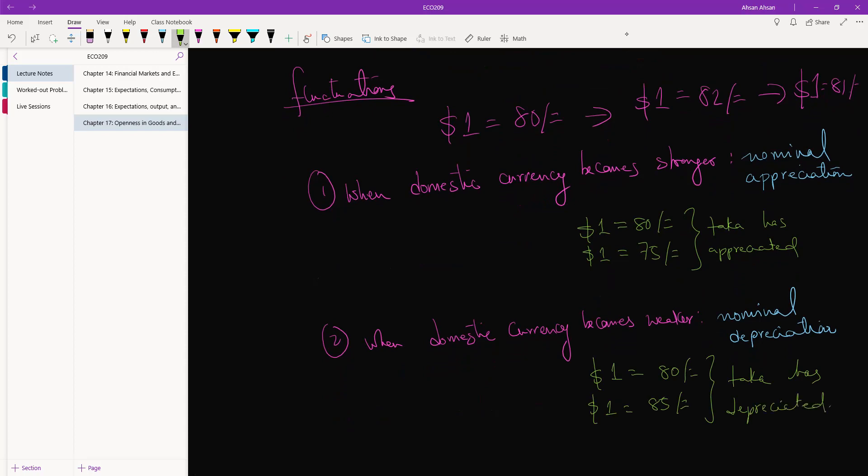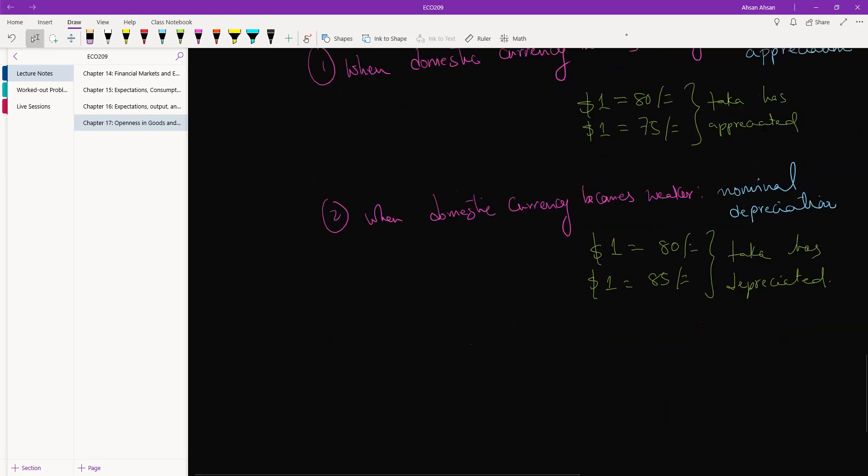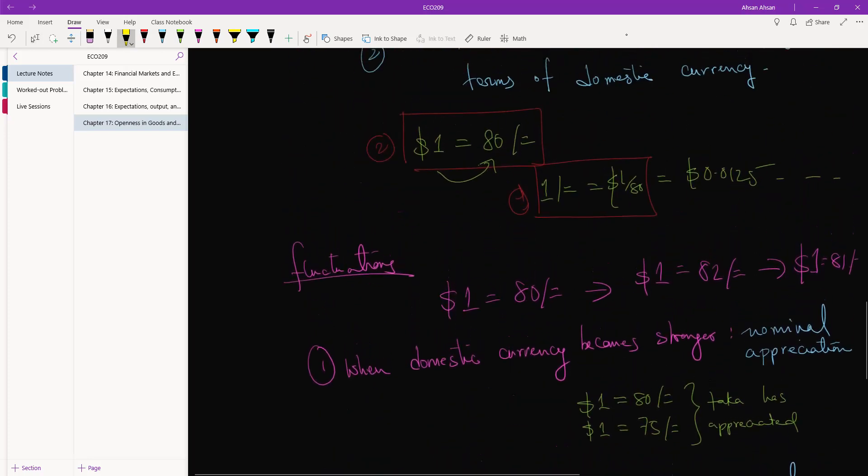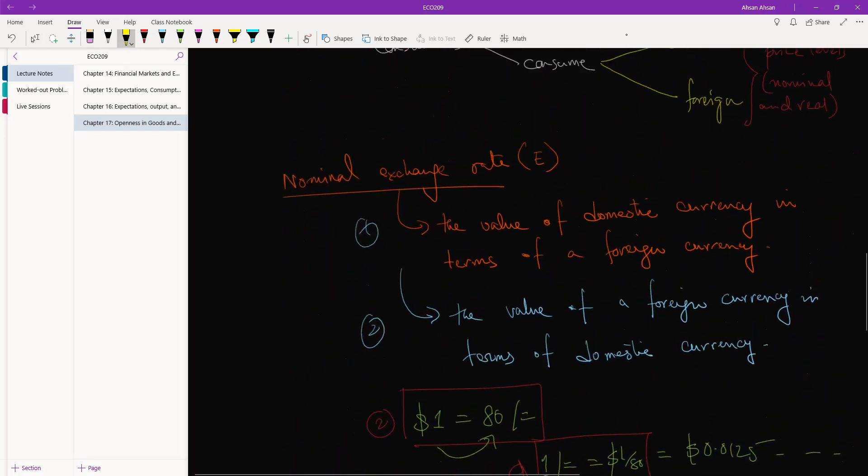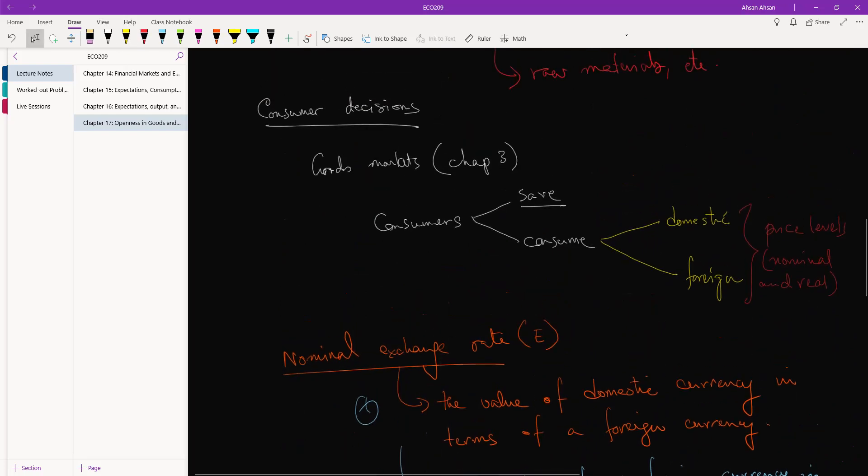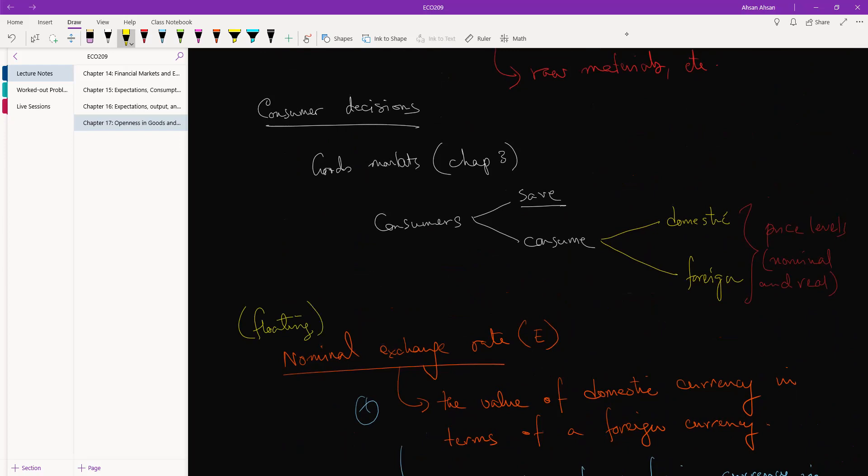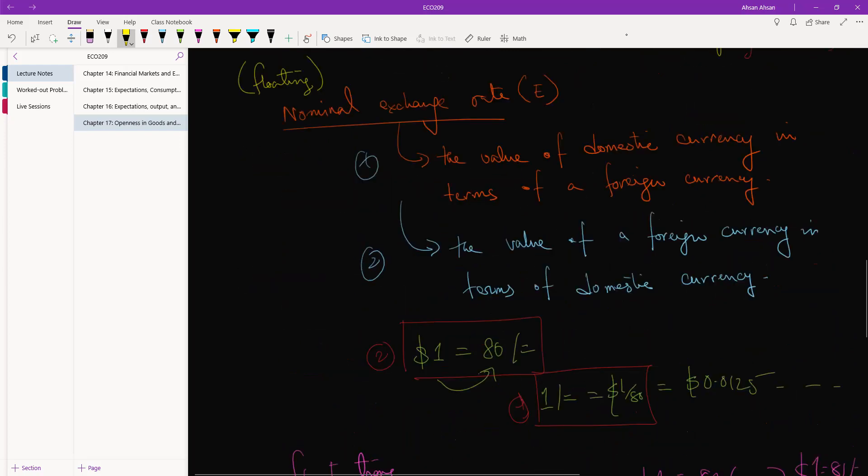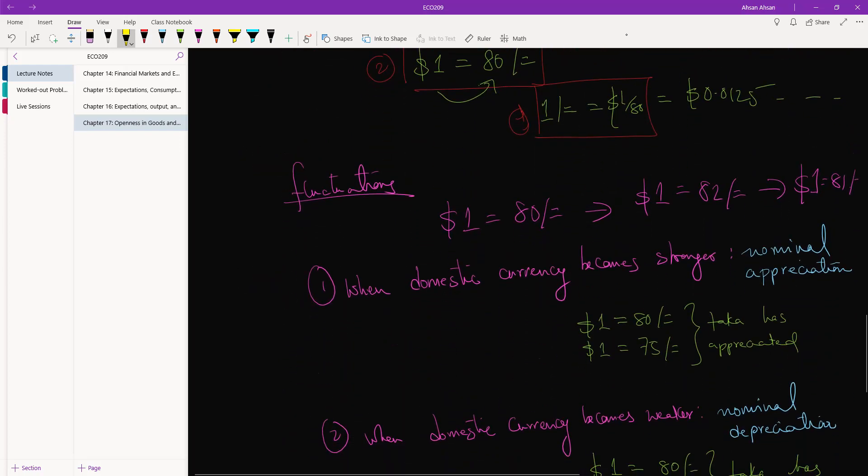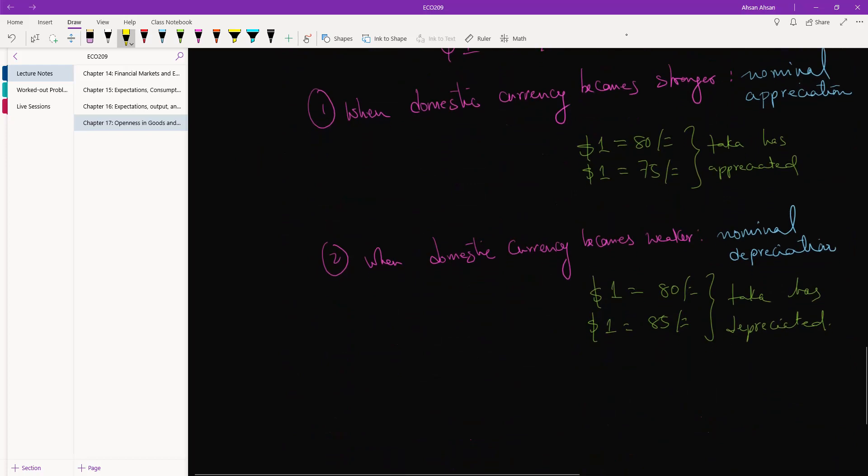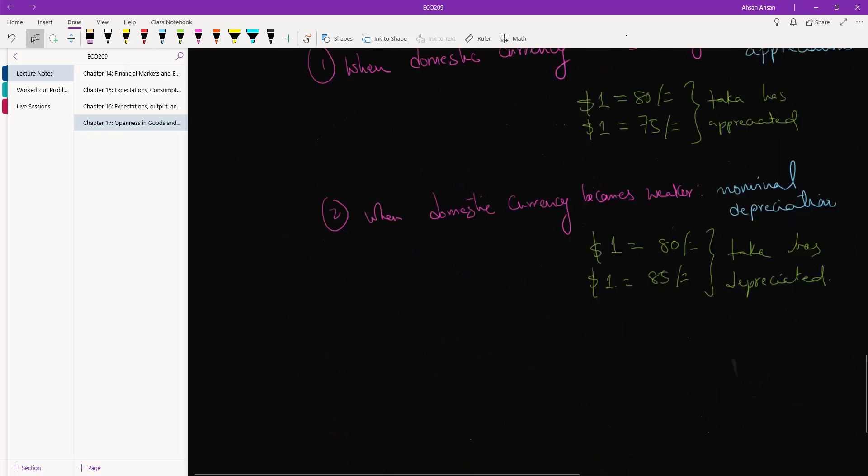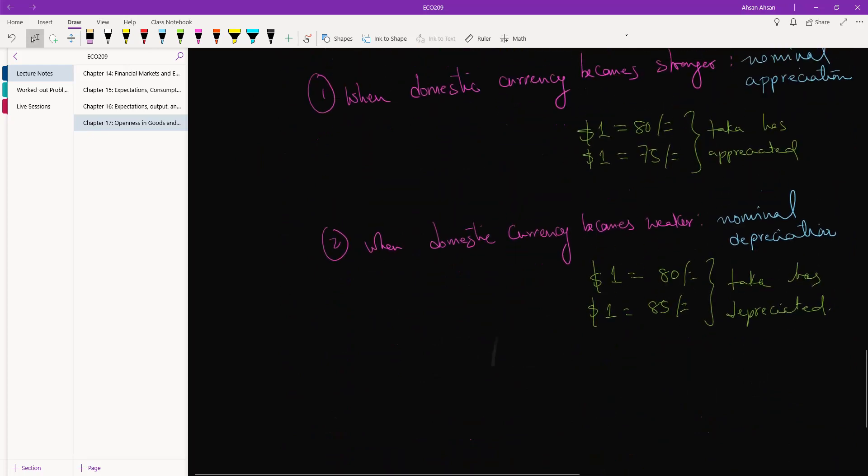Now another thing you guys should keep in mind is that we are talking about something called a floating exchange rate. Let's write this down. By floating what I mean is that the value of, let's say, dollar and taka is allowed to fluctuate. It goes up, it goes down, it's freely moving up a little. But sometimes...